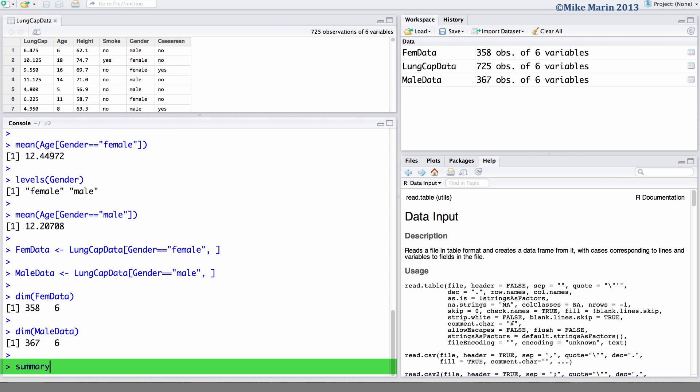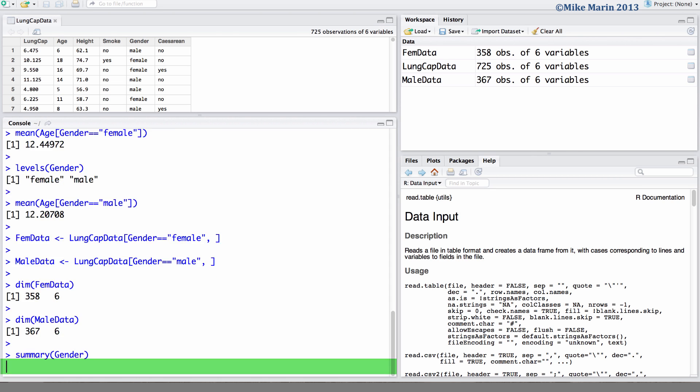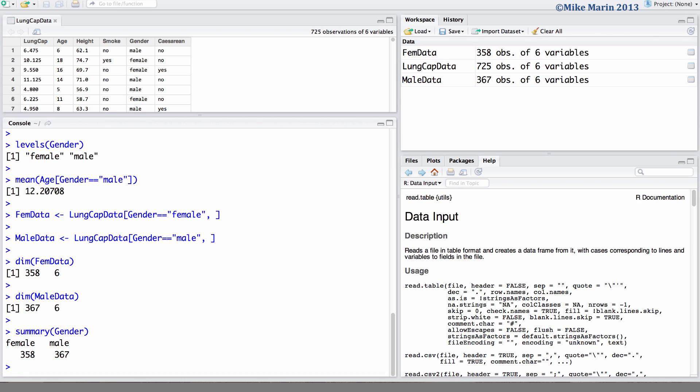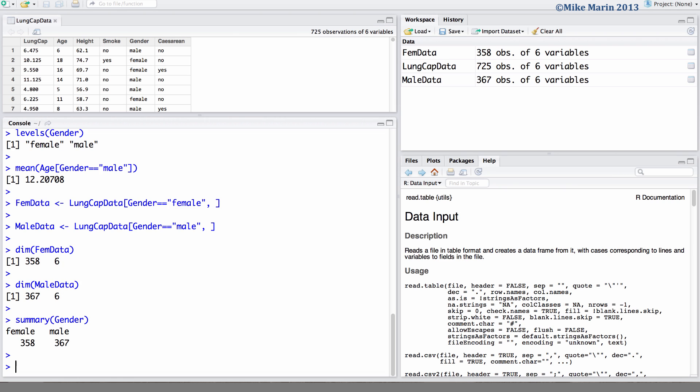If we ask for a summary of the gender variable we can see there's 358 females and 367 males as there should be. And we can also take a look at FemData. We'll look at the first four rows and all columns for this object.